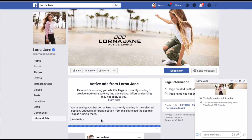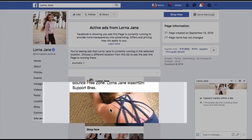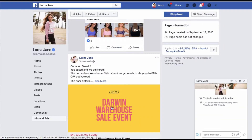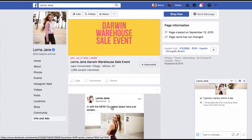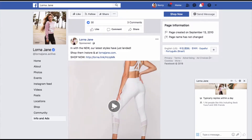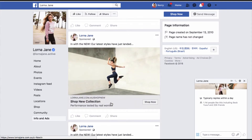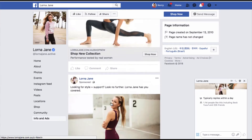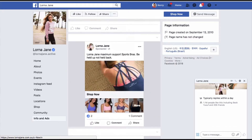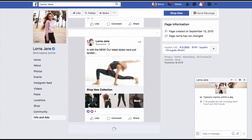Voila! It's now showing. We're currently seeing the ads Lorna Jane is currently running in the selected location. This is in Australia and these are the different ads they're running. I can go through here and take a look at the different ads — take a little swipe file of them. They're doing very much product-focused content, showing the product.